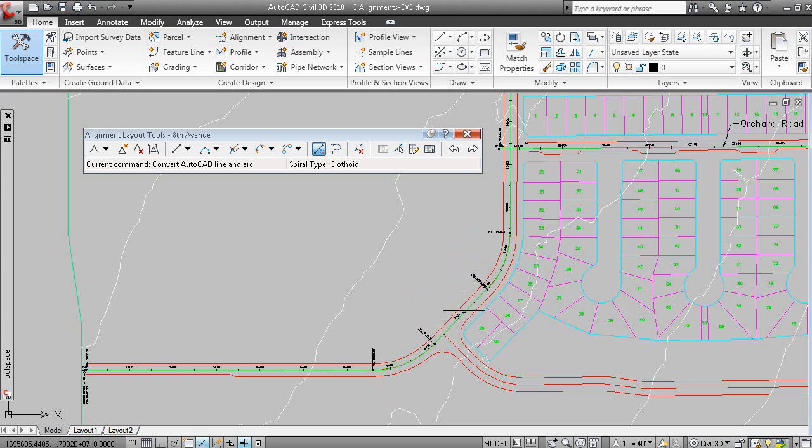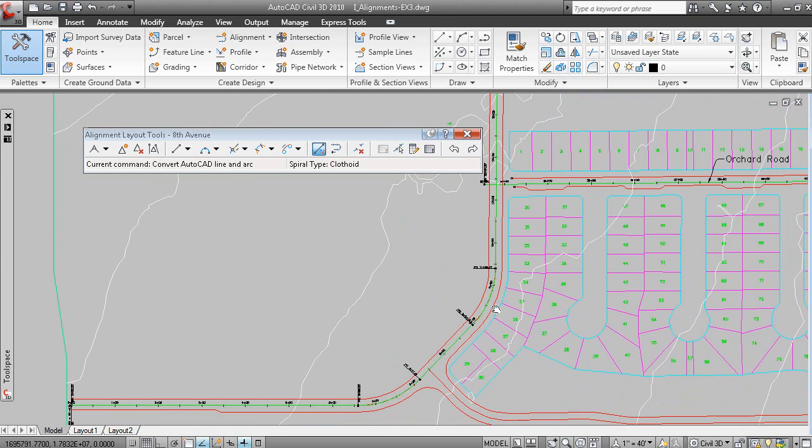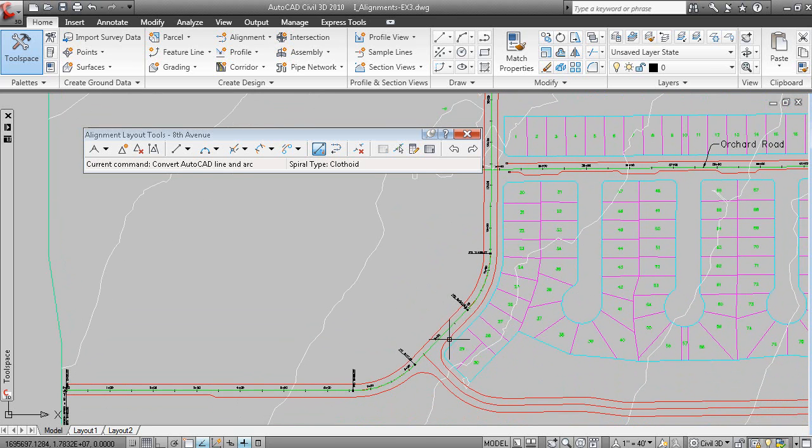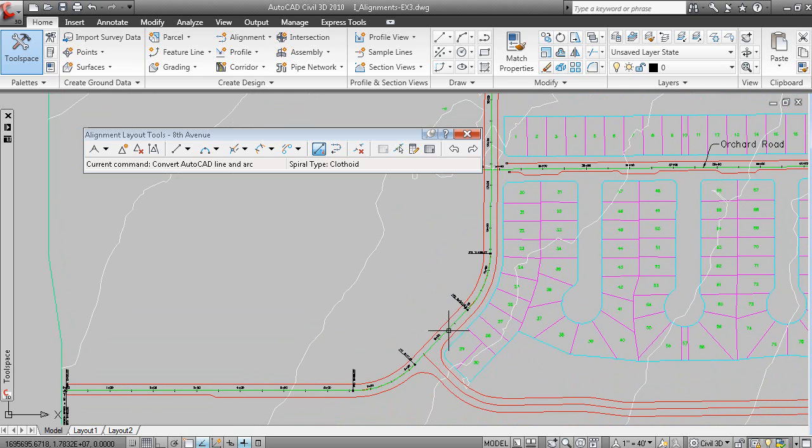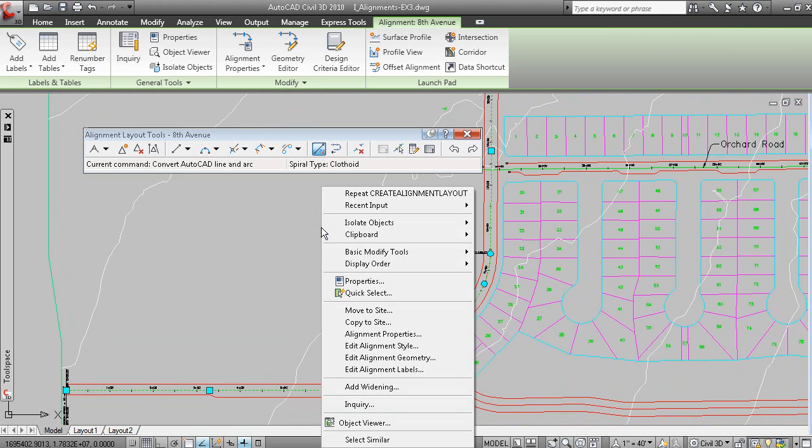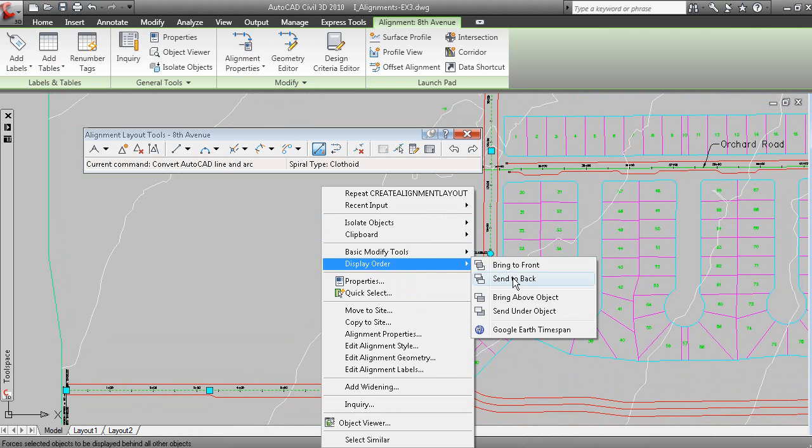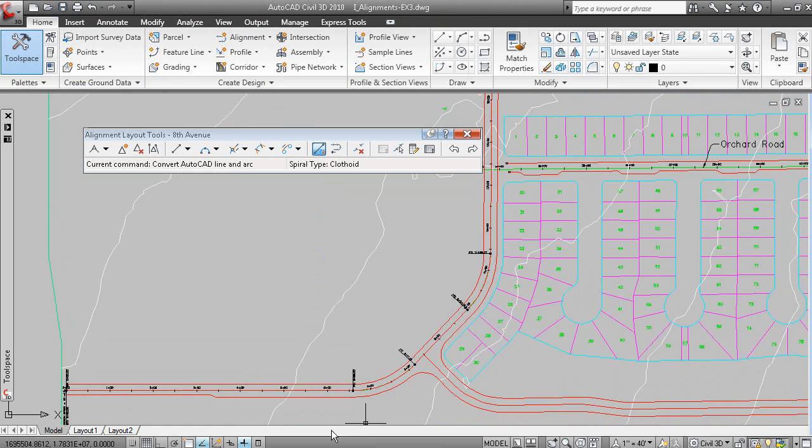And that has created an alignment object from those lines and arcs. Perhaps what I could do now is grip the alignment, right click, display order, and send it back.